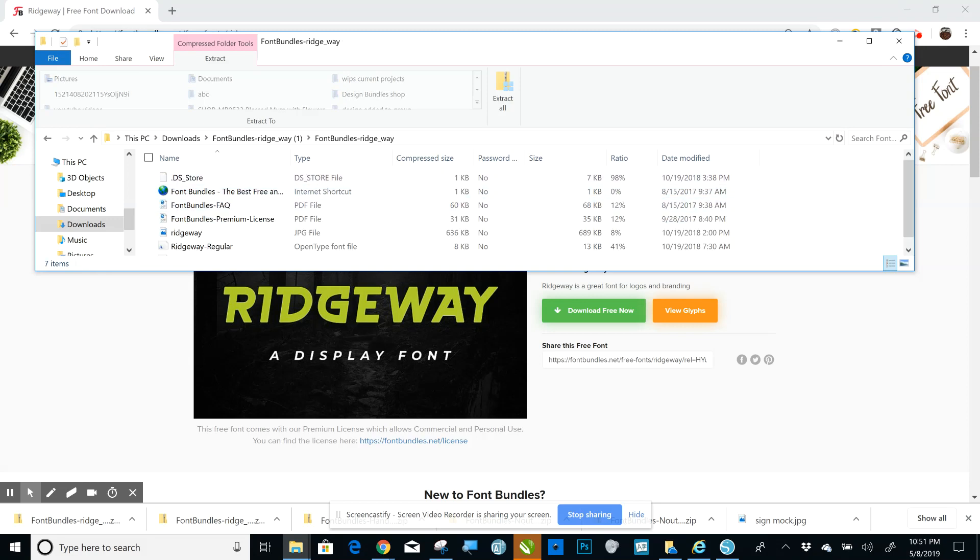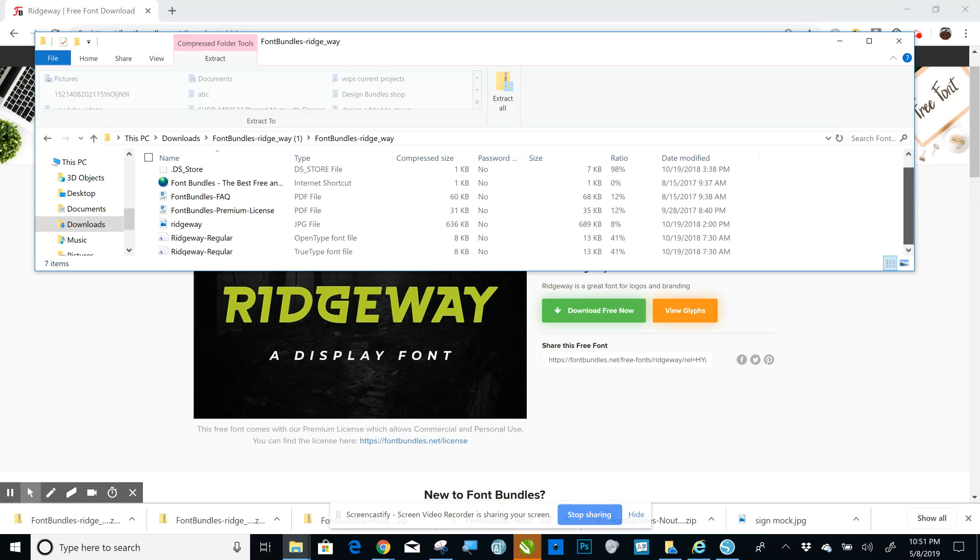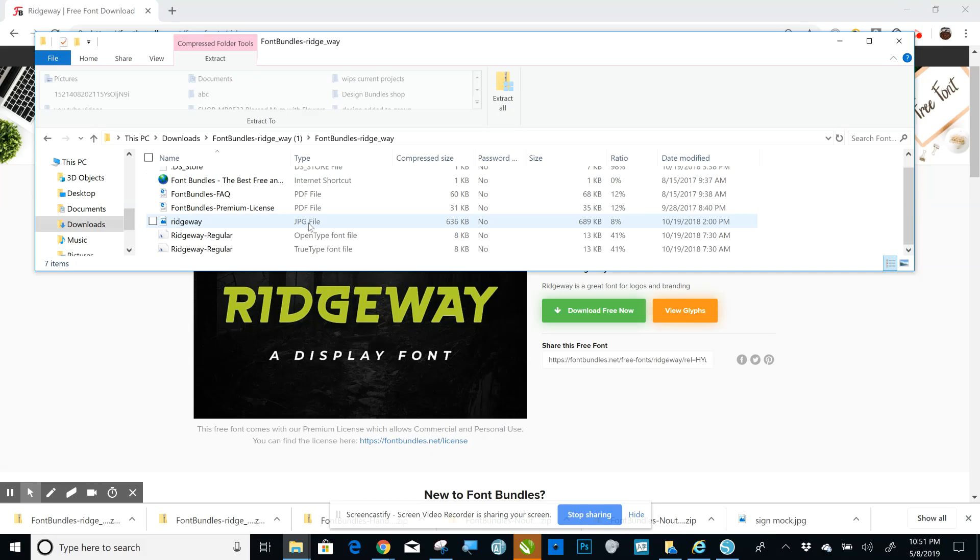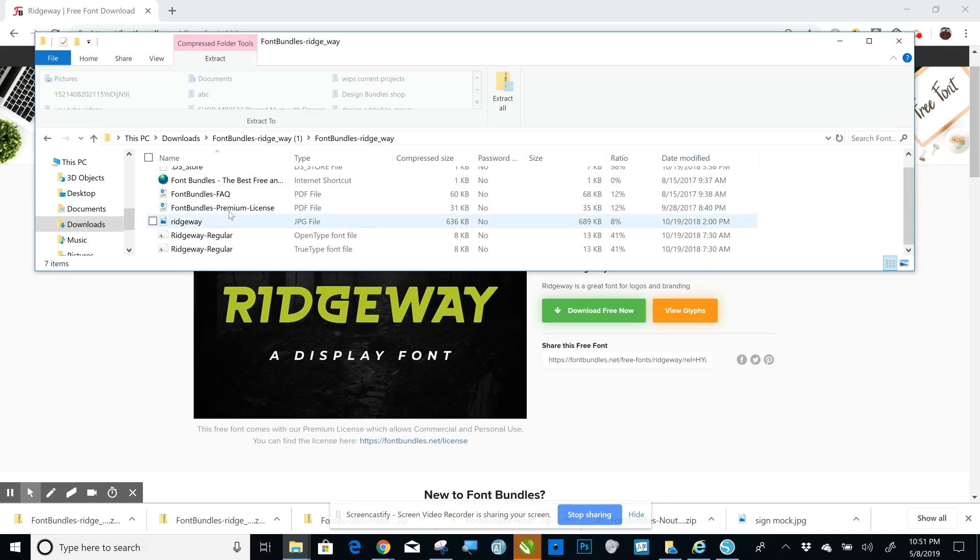This will come up. You want the second one down, the bottom one. Double-click that to open it. Now you can see here, you don't have to worry about any of these: the store, internet shortcut, the PDF, the JPEG. Those are your license, frequently asked questions, things like that. Those aren't what you're installing.